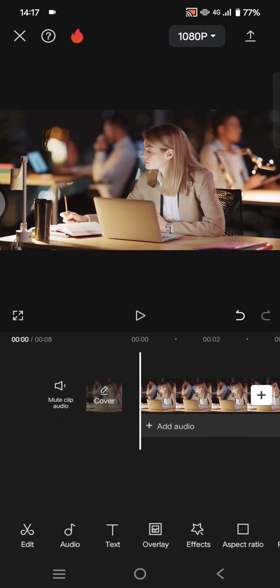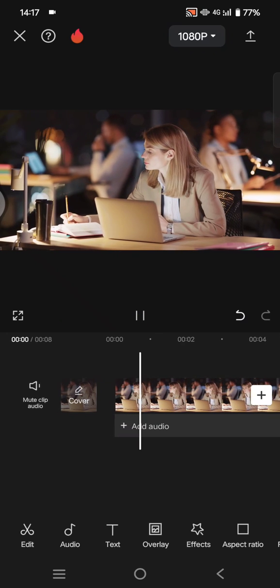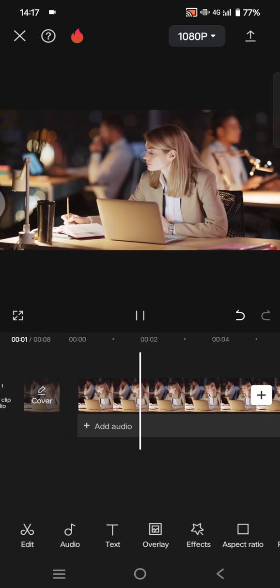Hey guys, welcome back to the channel. In today's tutorial, I'm going to show you how you can pan and zoom on CapCut mobile. So in here I have this video that I want to add